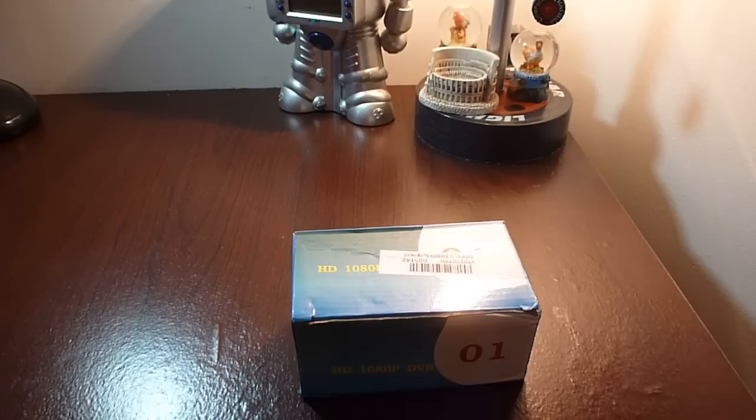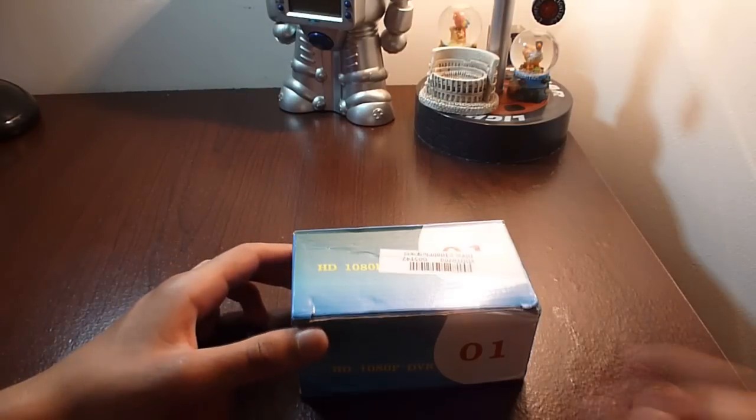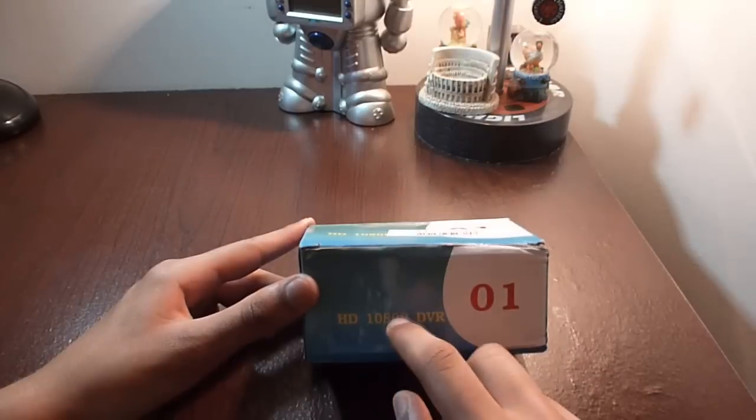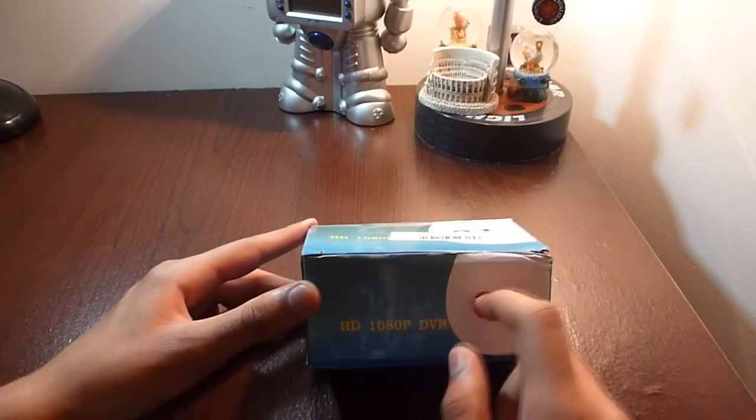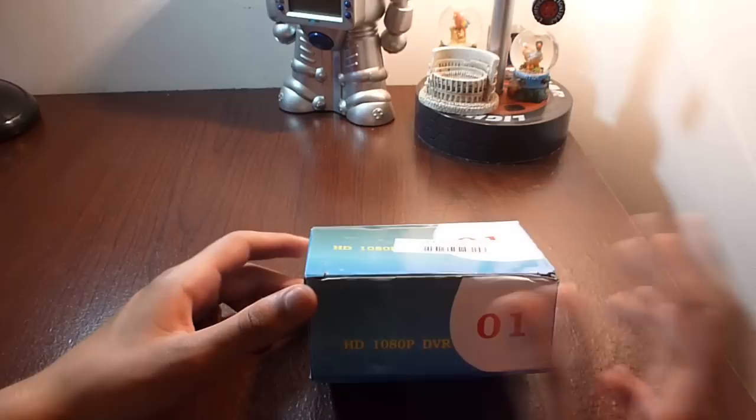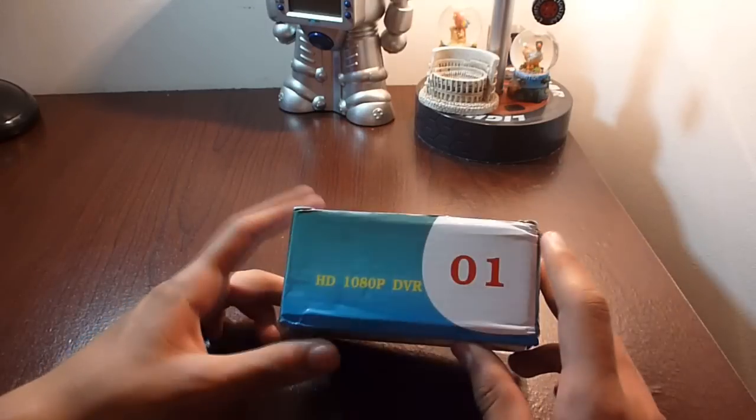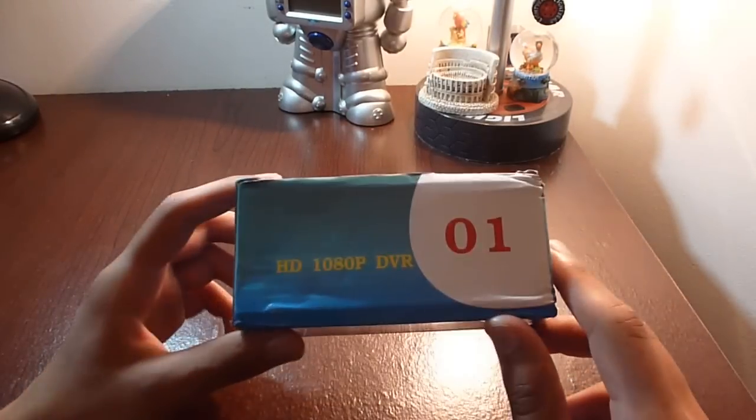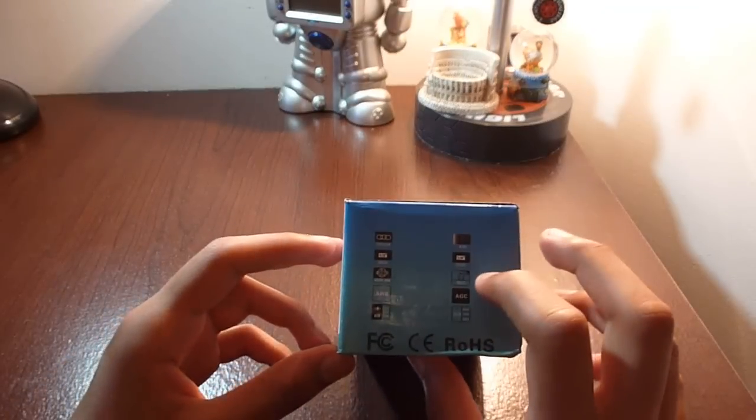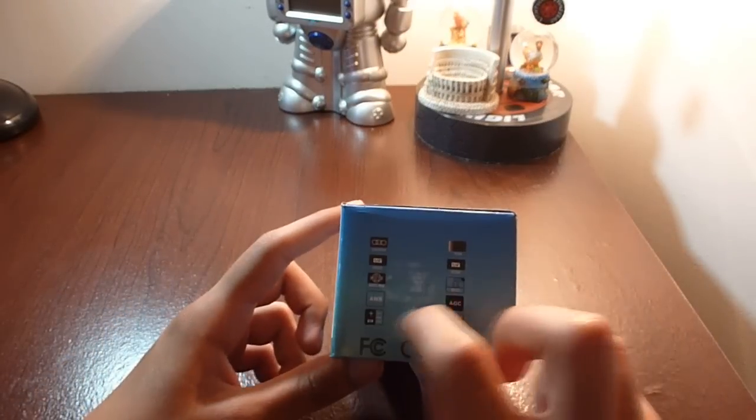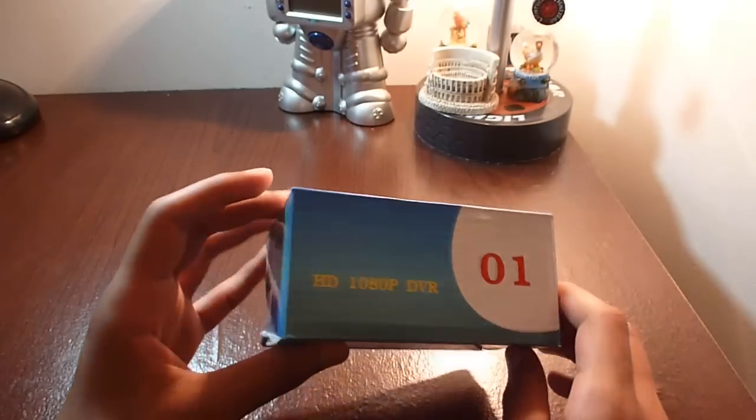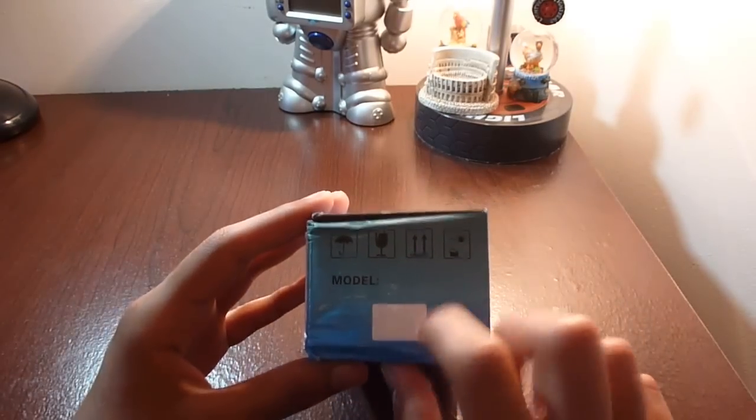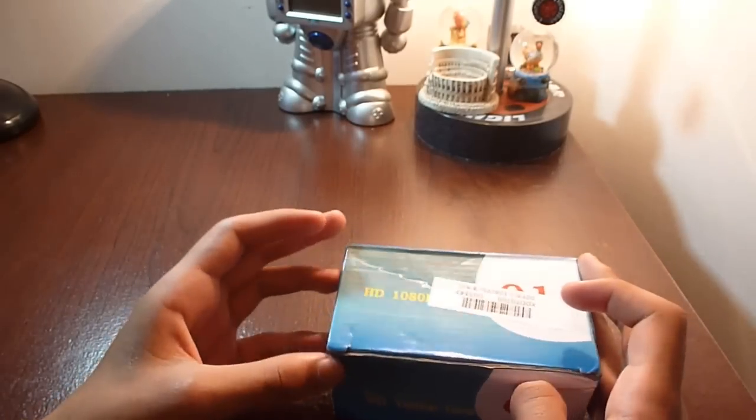Hey guys, it's Chan, and today we're going to be unboxing and reviewing another spy camera. It is a 1080p HD DVR DIY camera. On the front of the box, that's exactly what it says. On the left side, it lists some of the features, model information, and everything. The bottom and top have just the normal stuff.